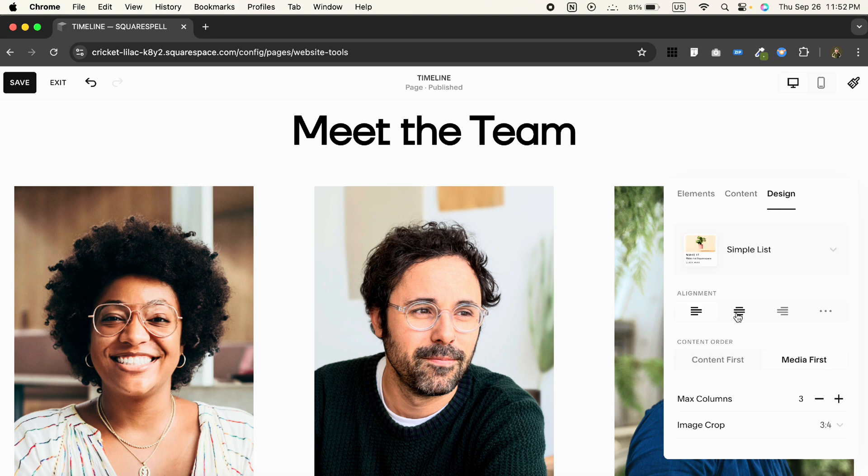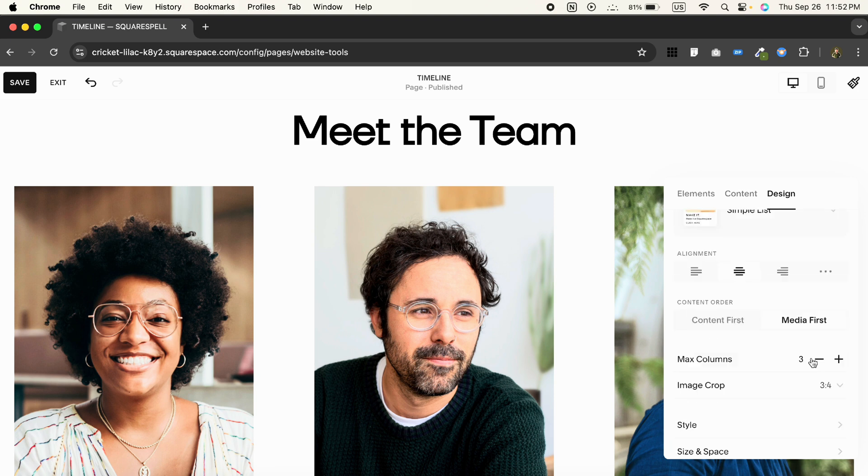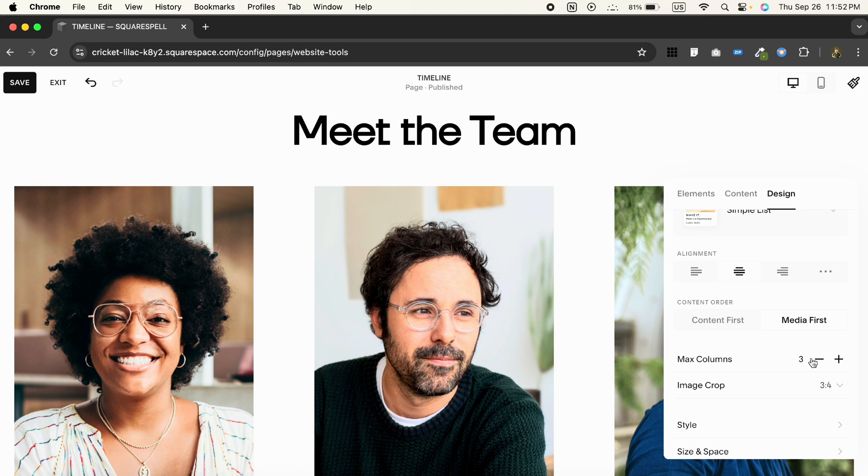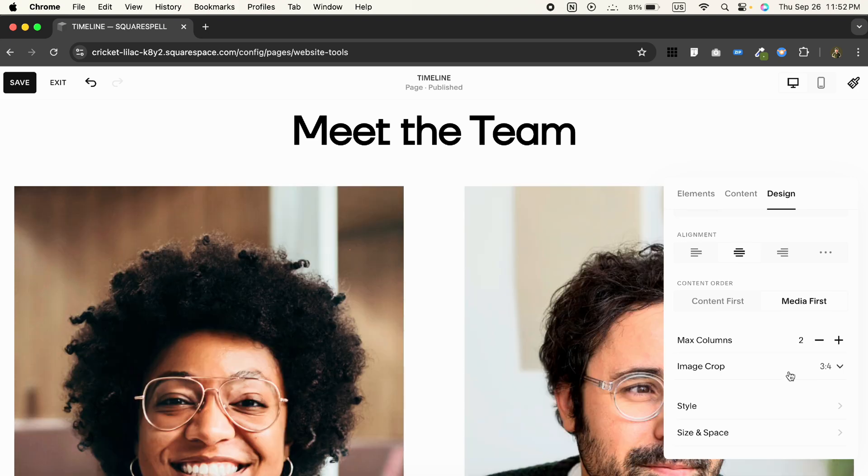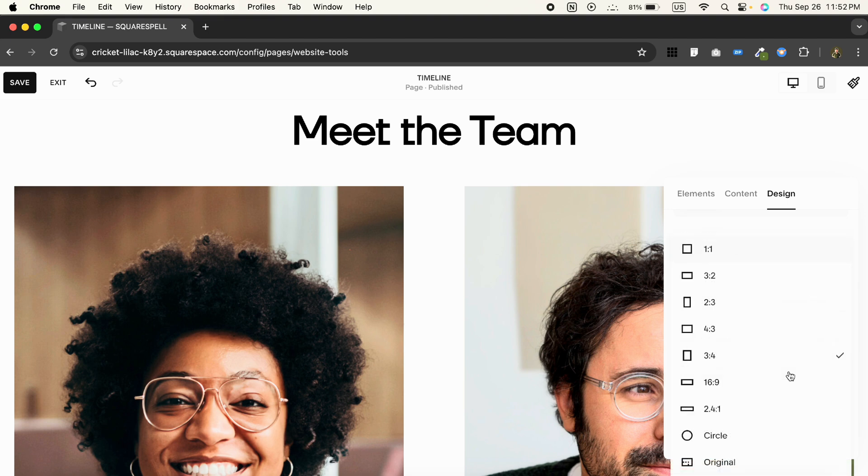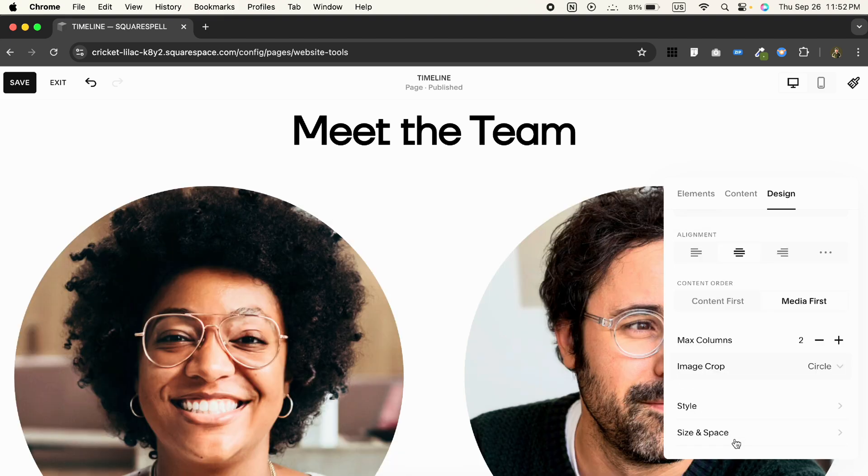Set the alignment to the center for a more polished look. Now we'll limit the max columns to two—this will give it a balanced, clean structure. Also, toggle the image crop to circle for a more modern, professional feel. If you prefer square images, you can turn off the crop option, but I find that the circular images really elevate the design.